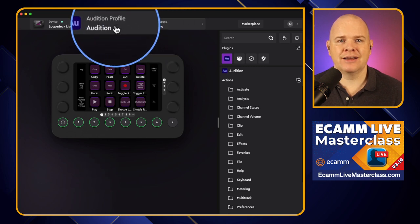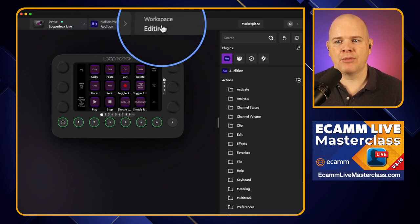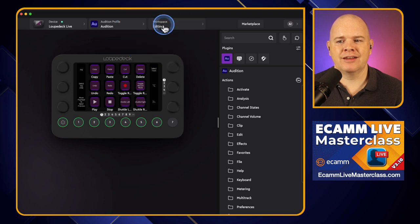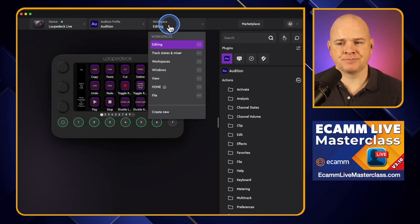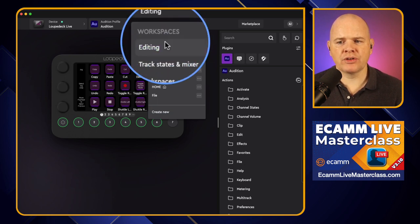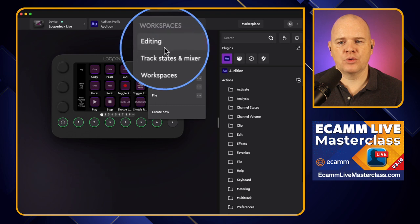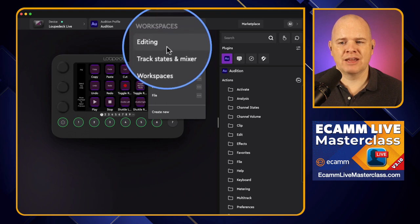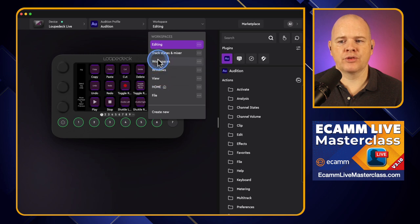If I click in here on the workspace selector, you can see we've got multiple different workspaces. In this case they've named them Editing, TrackStates, Mixer, View, File, and various other ones — different things that you might be doing within the application itself.